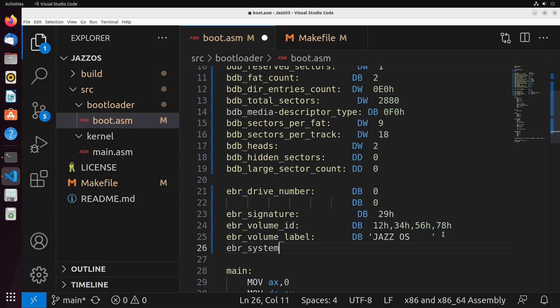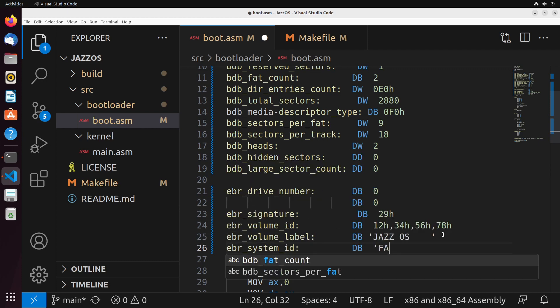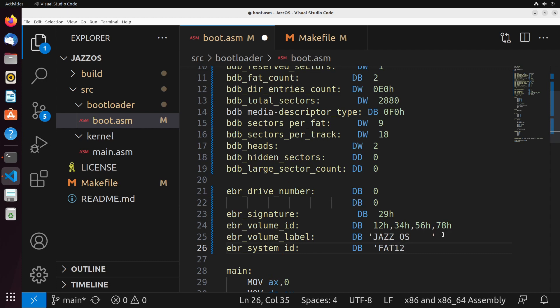We add spaces until we reach 11, and that's the same sort of idea with the system ID. This field is going to be the file format - in this case FAT12 - and we have to add spaces until we get to the size of eight characters. And with that, we have all of our disk headers now available.